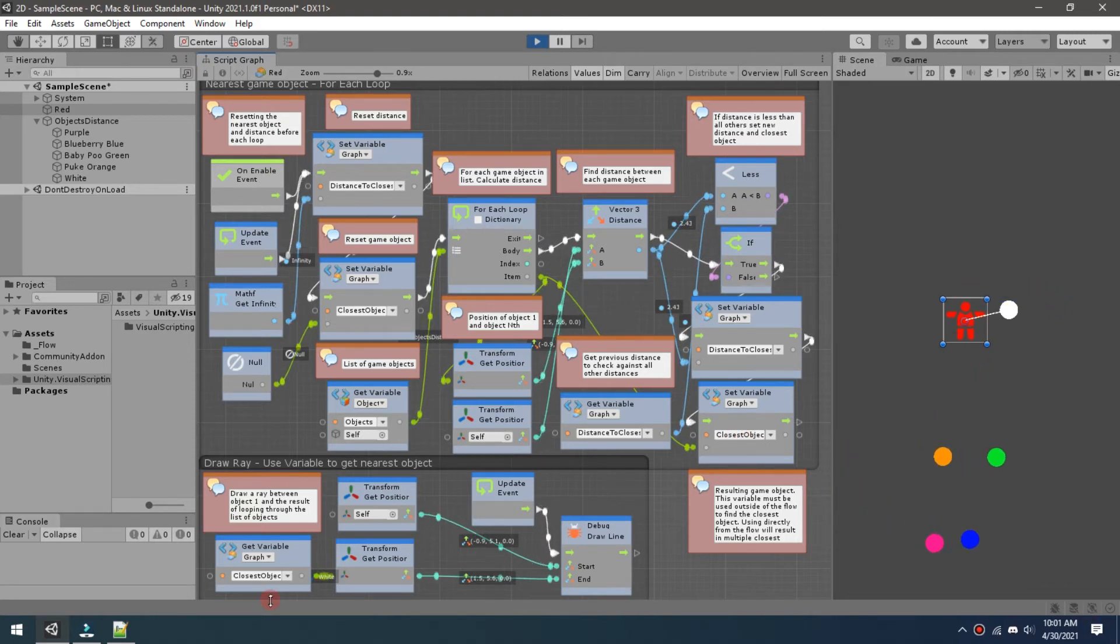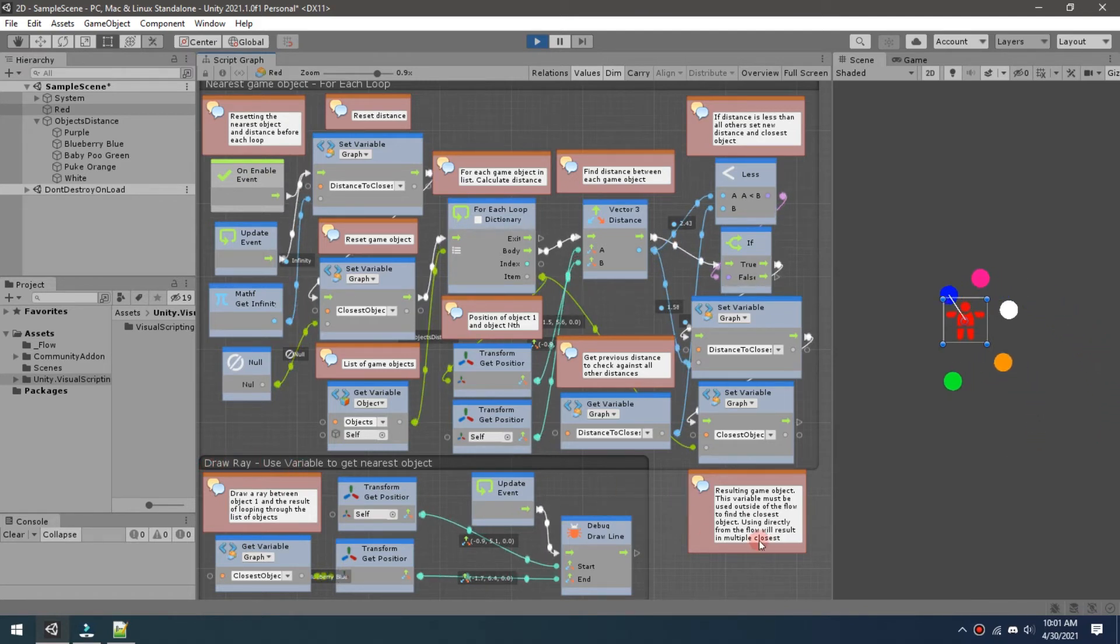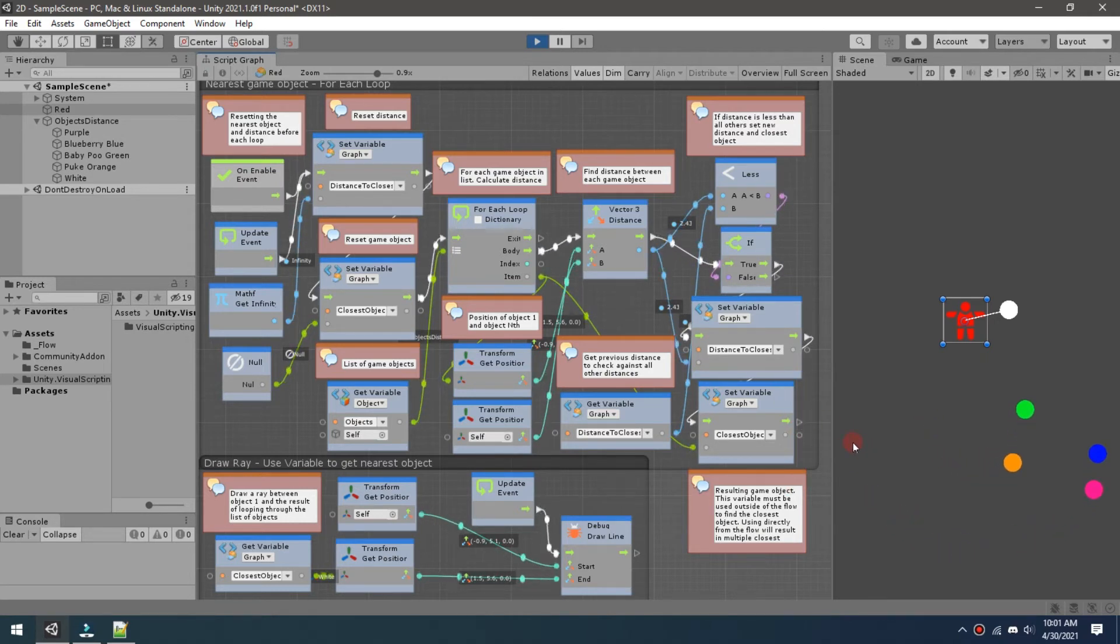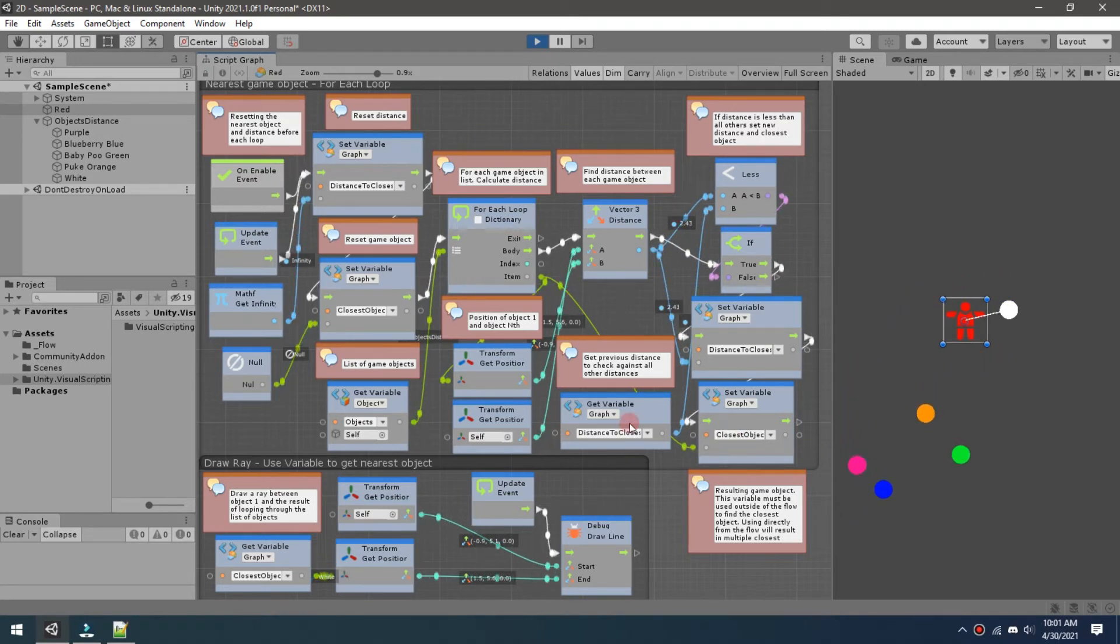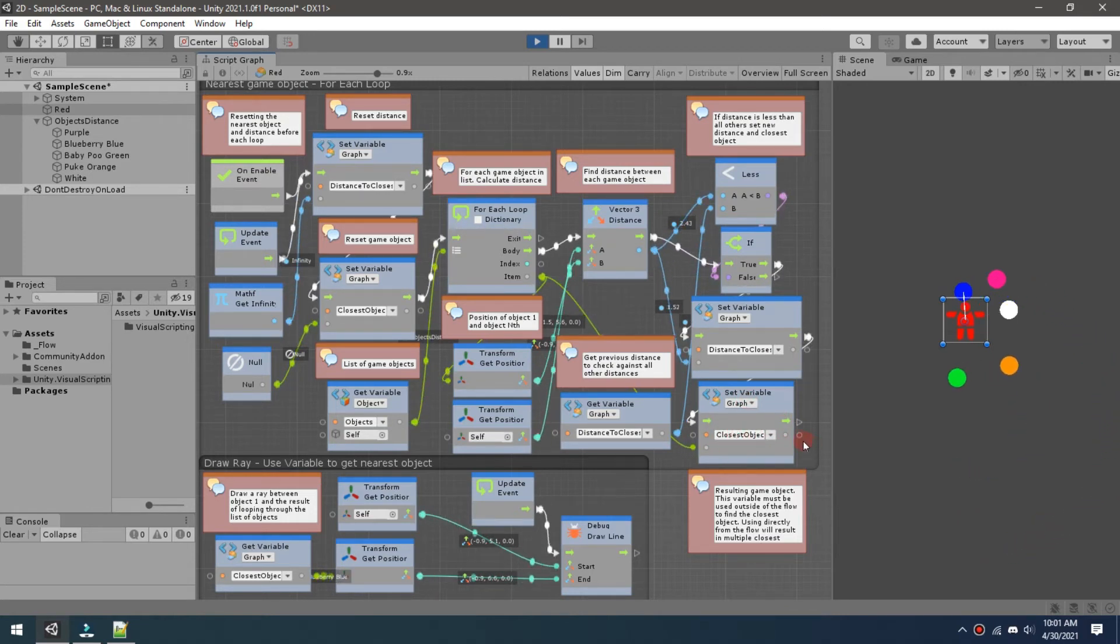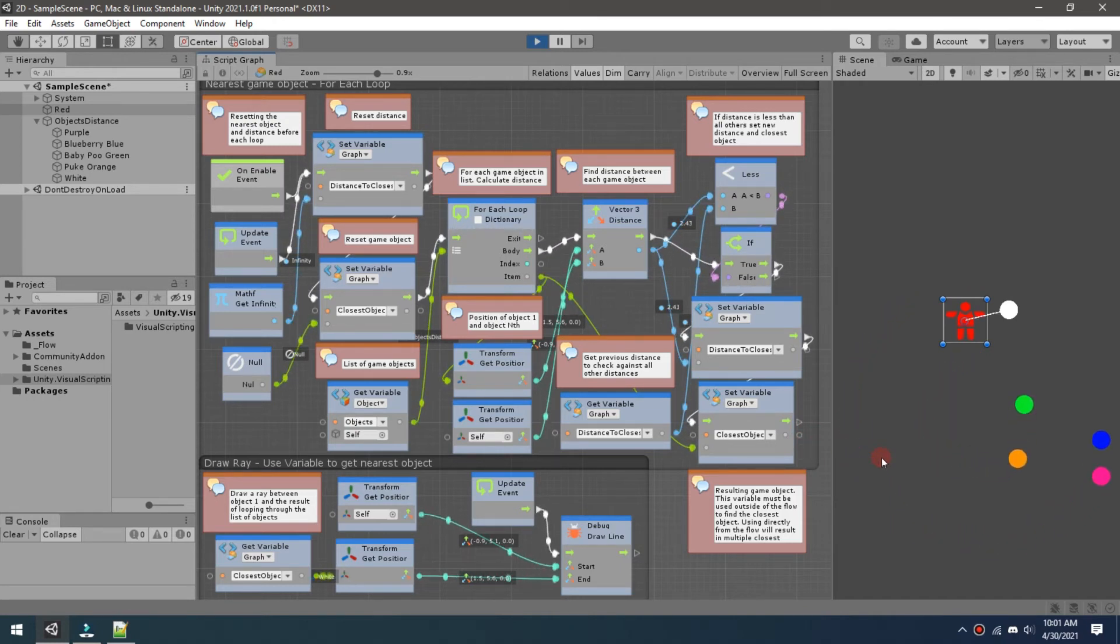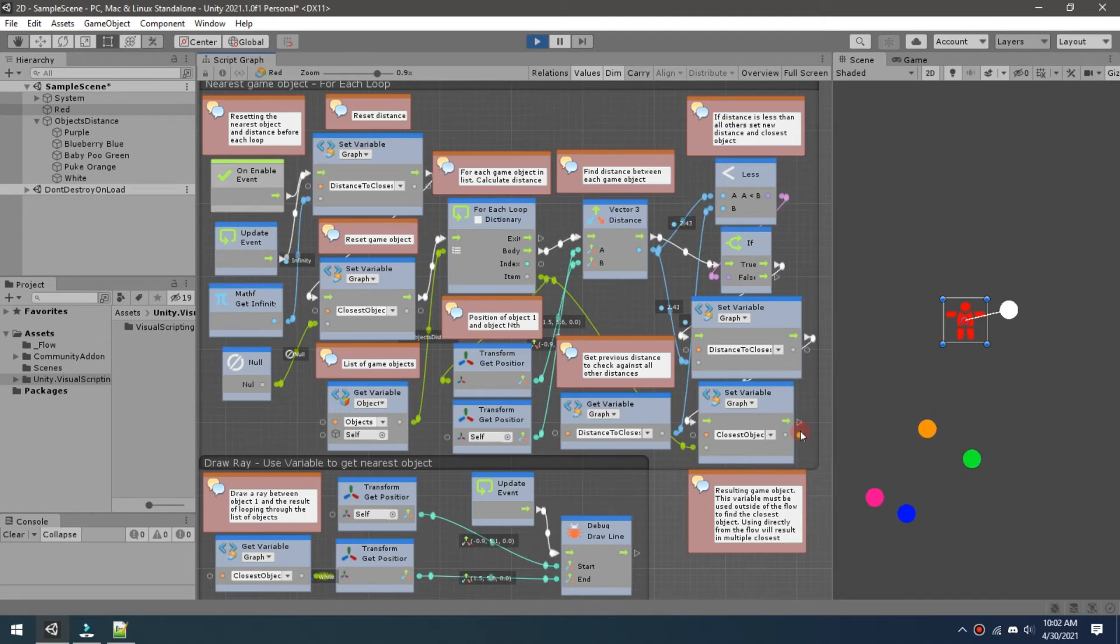So down here at the bottom we have where I'm drawing the ray, so it's very important that you keep these separate. You cannot connect here and simply say okay, well I just want this object and draw a ray, because what's happening is this whole thing is running over and over and over for all of them. So even though this may be your variable, you're still going to get all the possible combinations coming out, so you'll get every game object that's close to it. They'll come out and you'll end up with lines everywhere.